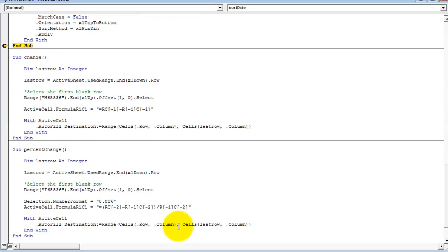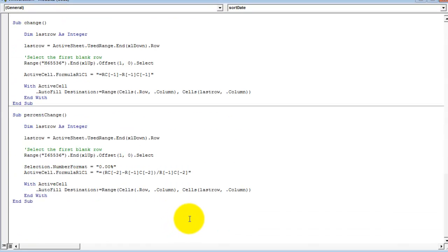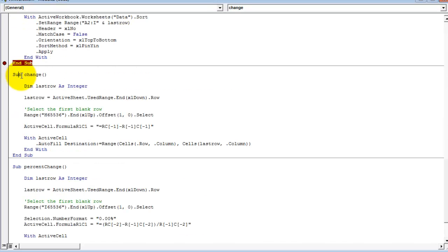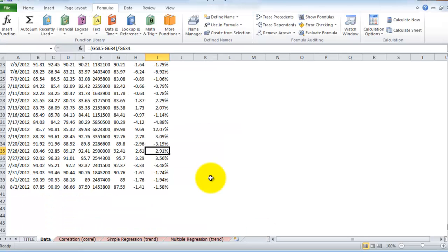The final two sub-procedures, change and percent change, calculate the day-over-day change and the percent change. If I go ahead and run those, you can see that these have been calculated now.